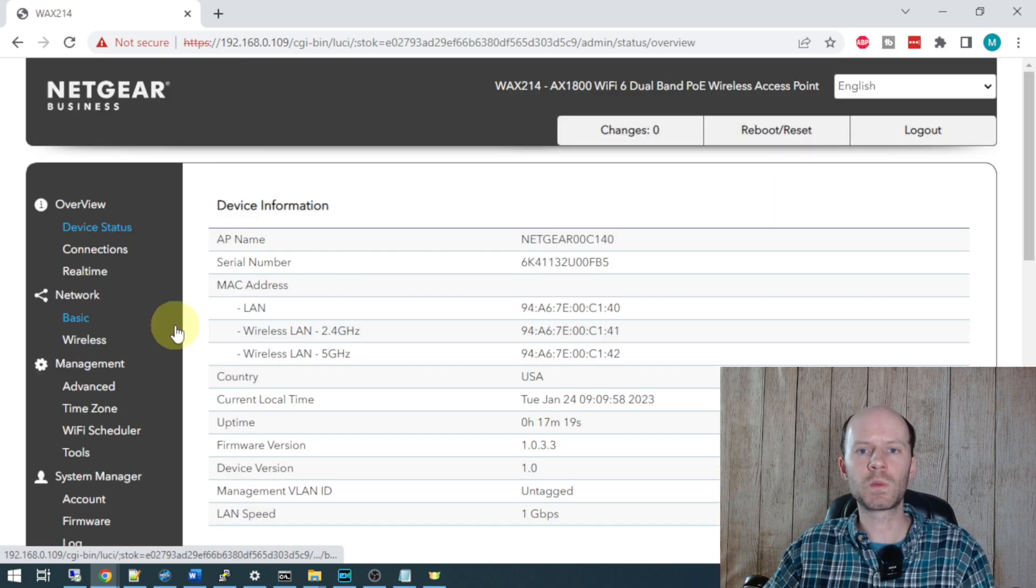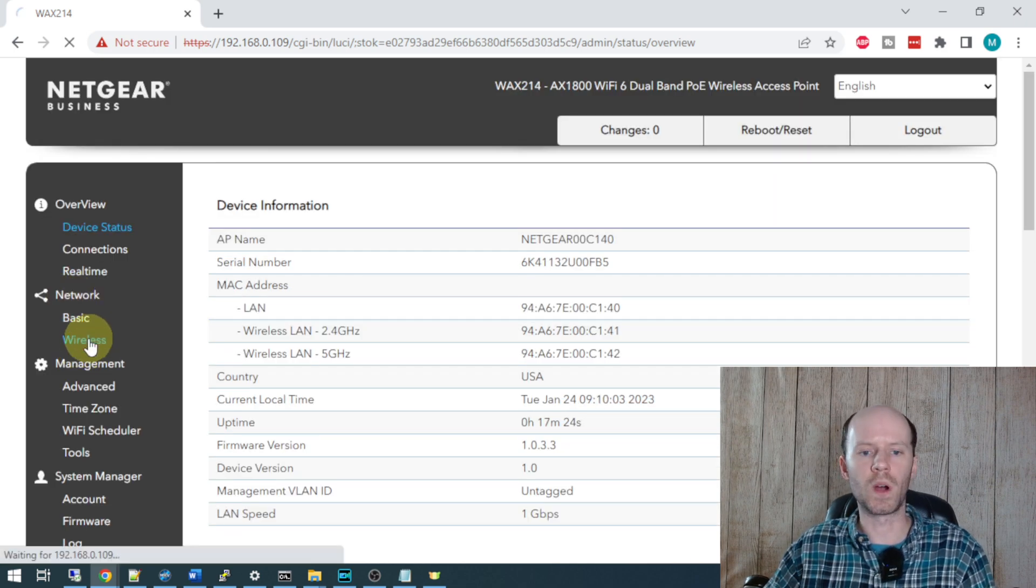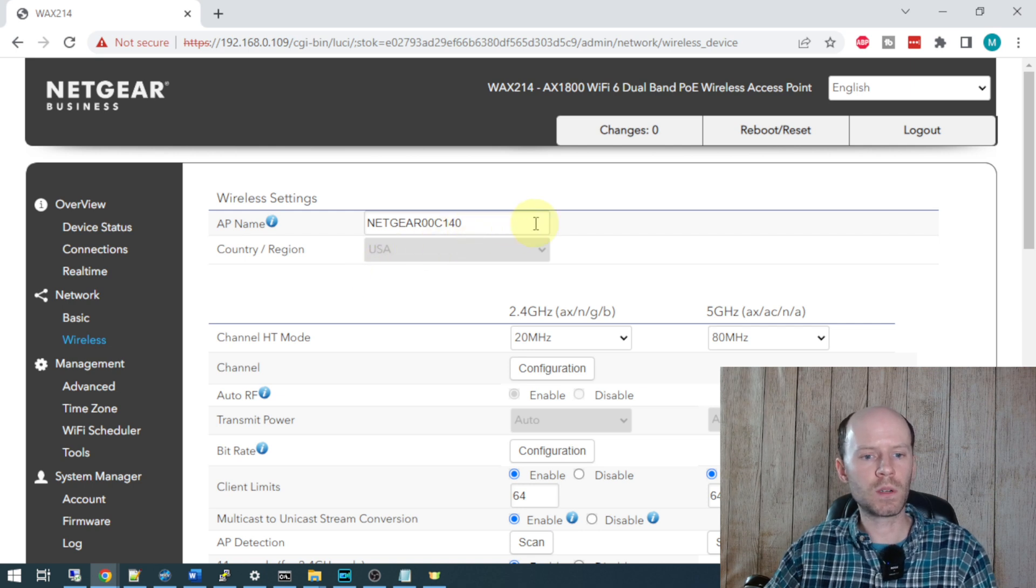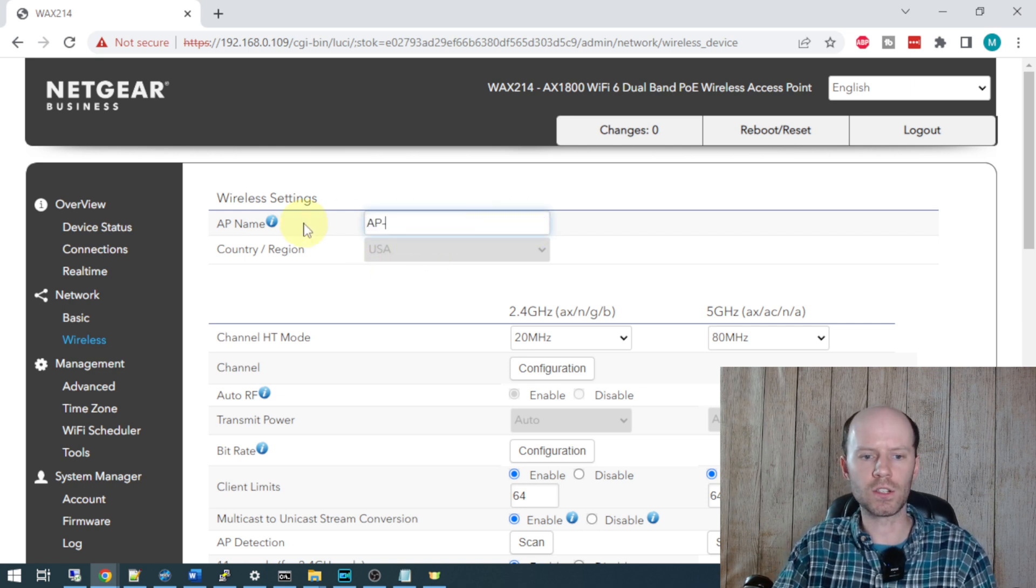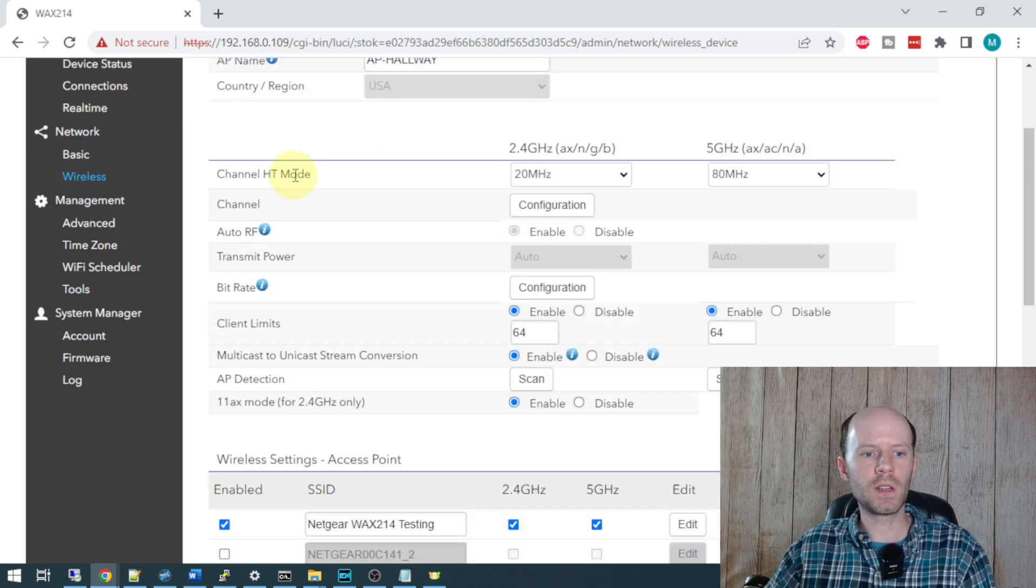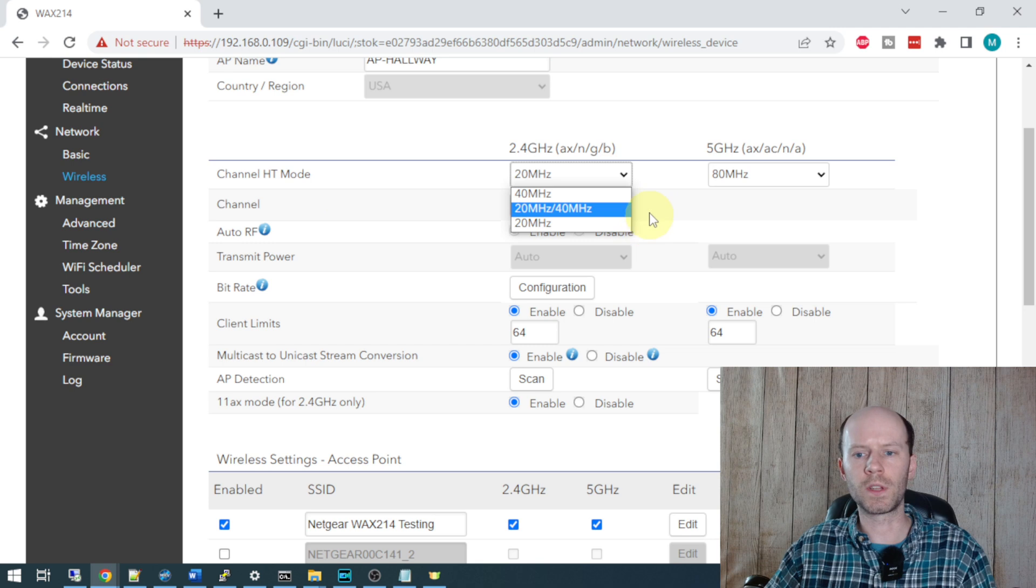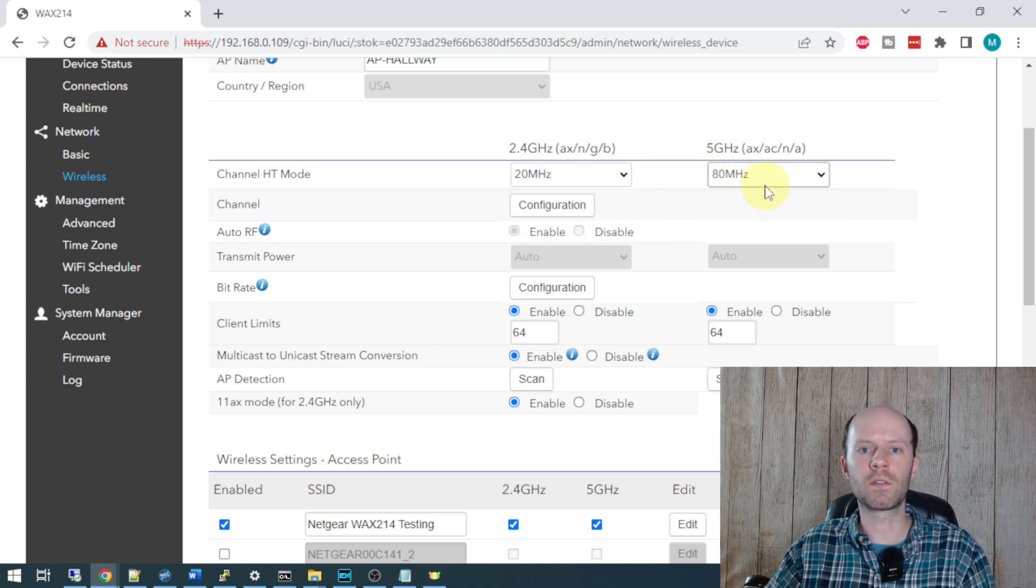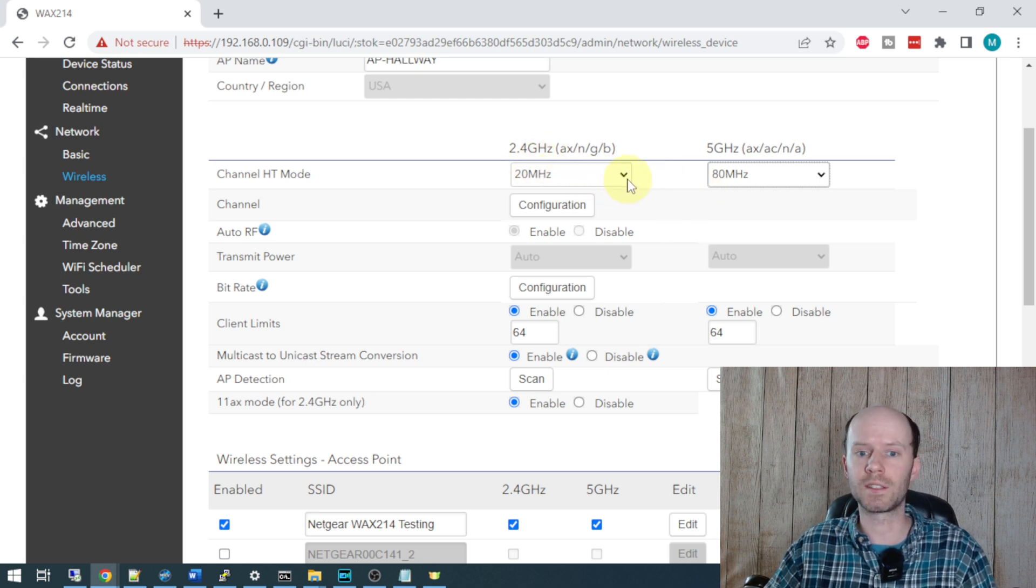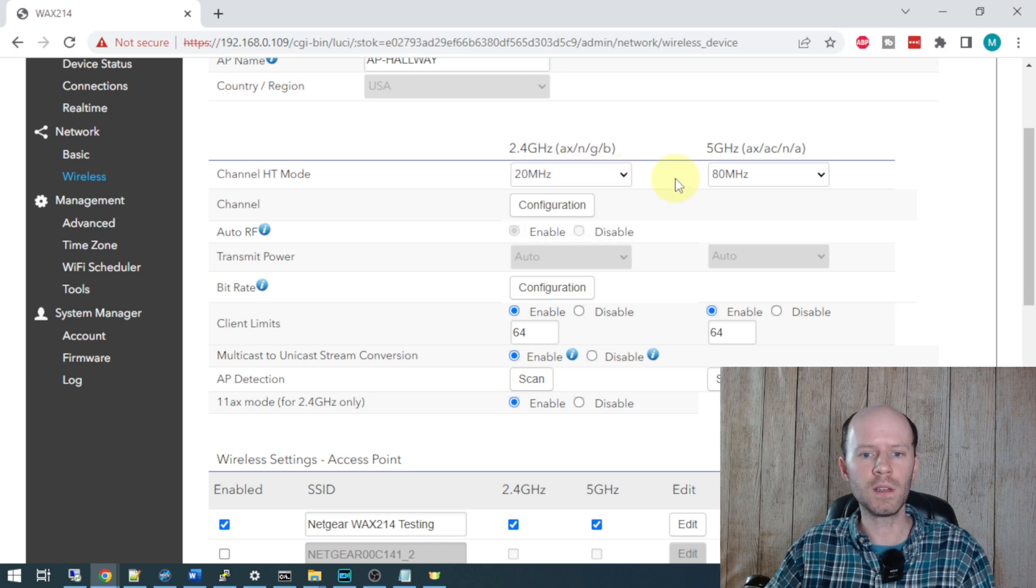Next we'll head over to the wireless configuration under network and wireless. We see a number of options prompted here. We're going to rename this device AP-Hallway. That's where I'm going to place the device. Channel HT mode - we want to leave this at 20 MHz for the 2.4. The 5 GHz can be set to 80. 5 GHz can handle frequency sharing a lot better than 2.4 can. 2.4 pretty much can't, so we just want to leave that set to 20.